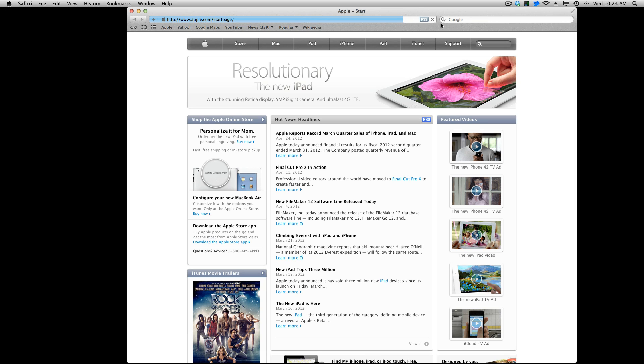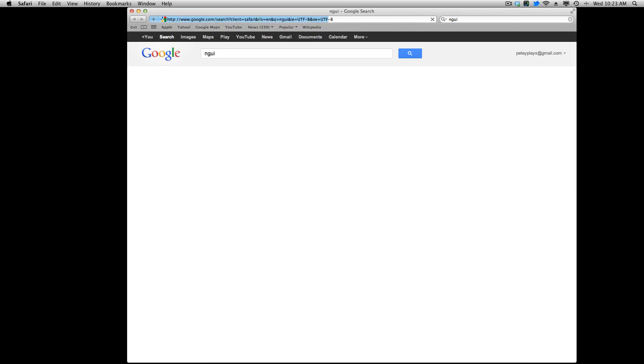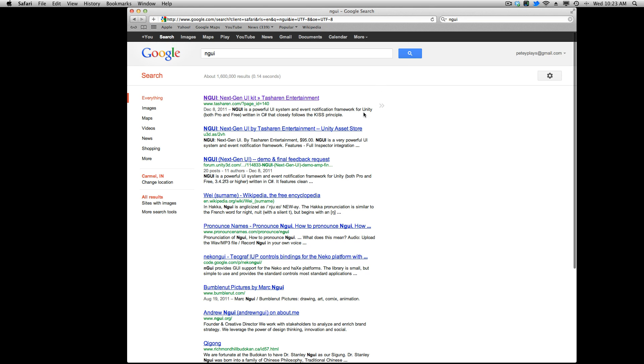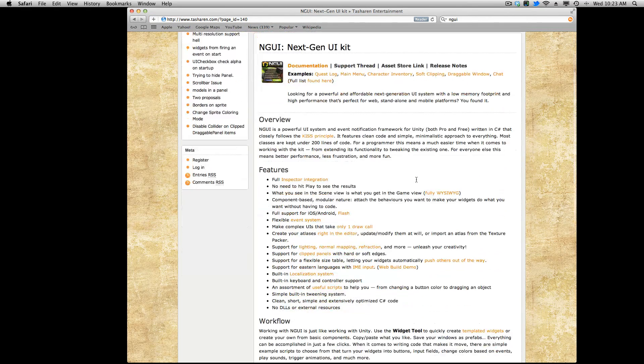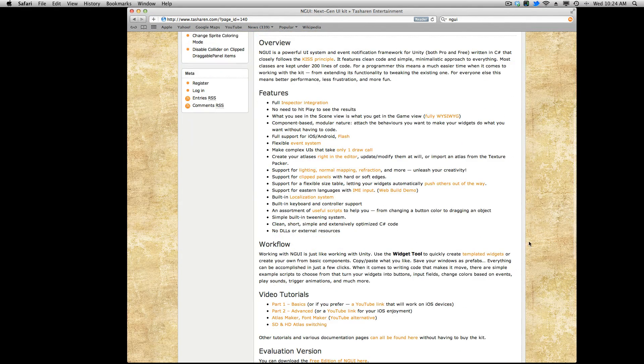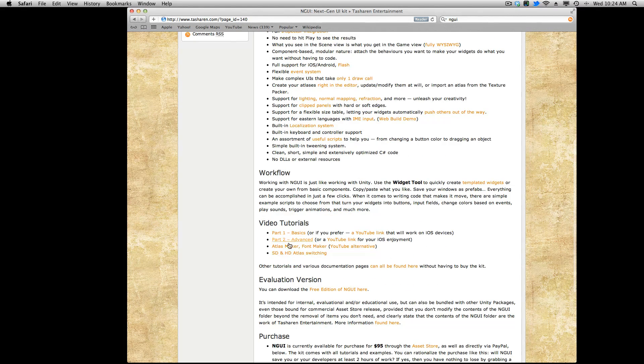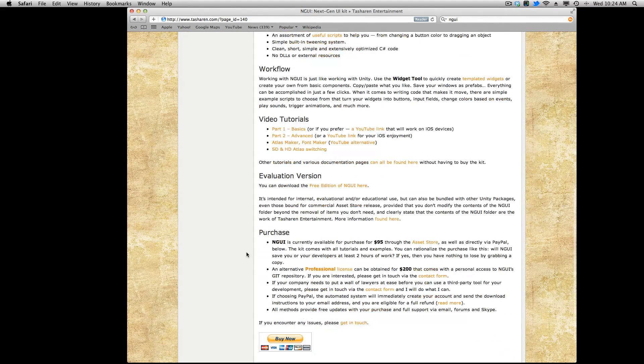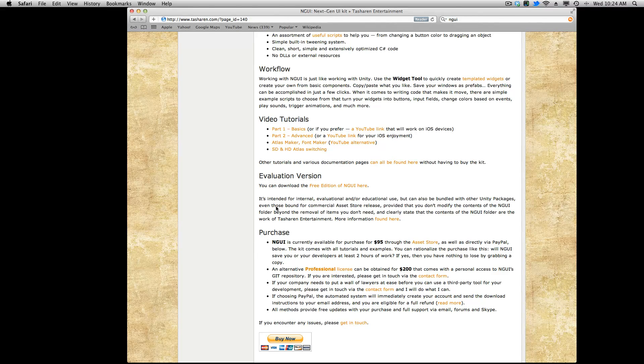So the first thing I'm going to do is head over to Google and we're just going to look up NGUI. It's usually the first one. And I'm going to download the free edition. Now he does have some documentation here. I do recommend that you go read this. I definitely watch these first four videos as I'm just going to assume you already have watched those.